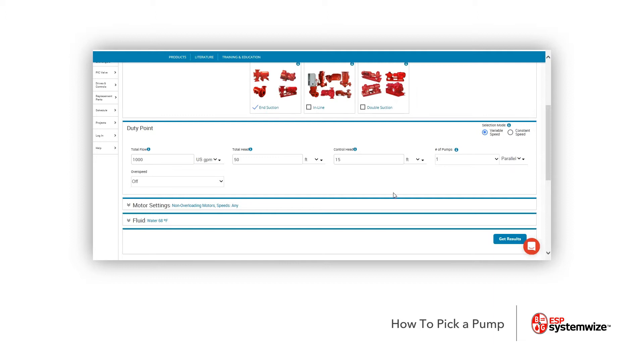If you need to make additional parameters, you can look at motor settings or the fluid, changing it to glycol, for example. You can in these two tabs. Let's go ahead and press get results and see what comes up.